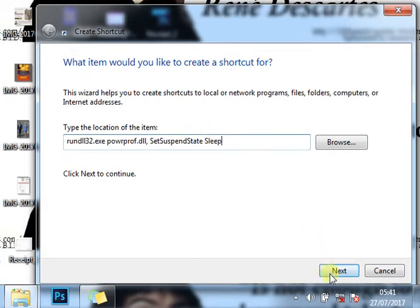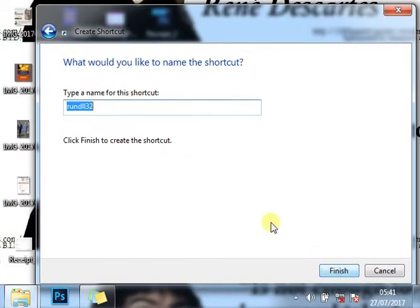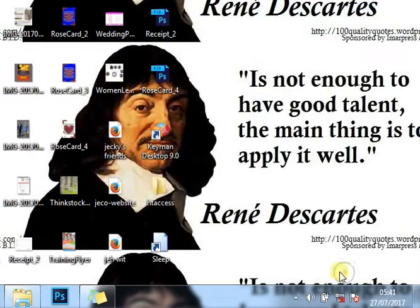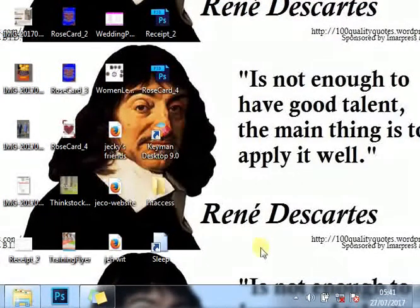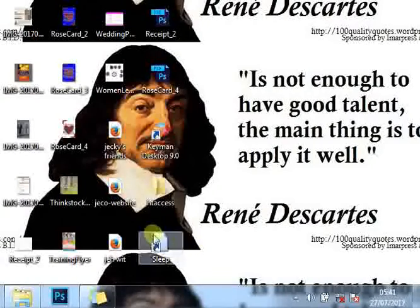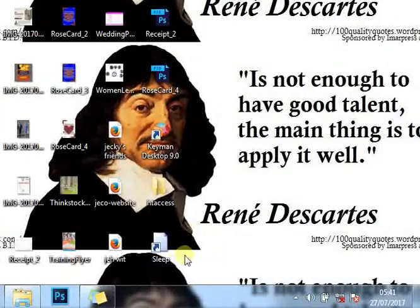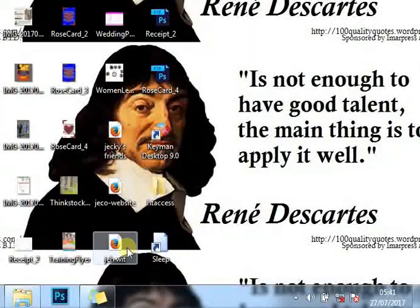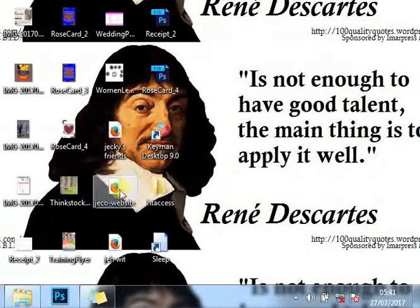After that you click Next, then type the name for this shortcut. I'm calling the name Sleep. You hit Finish. So the icon has been created but it's not looking attractive like all the icons on our desktop containing little pictures.